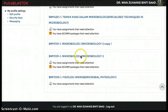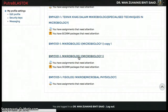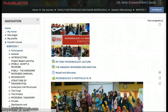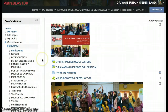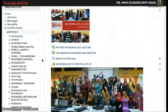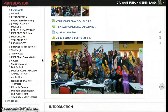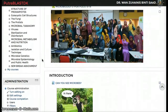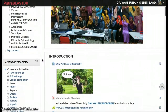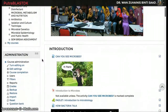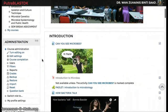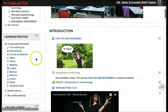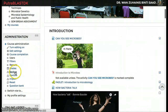Click on it. On the left side of the page, on the navigation block, scroll down to the administration block. You can see backup and click on it.